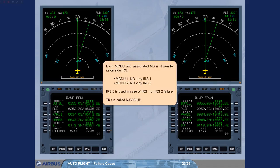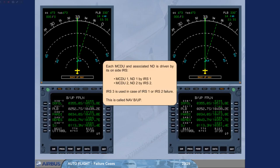Each MCDU and associated ND is driven by its on-site IRS. MCDU1, ND1 by IRS1. MCDU2, ND2 by IRS2. IRS3 is used in case of IRS1 or IRS2 failure. This is called navigation backup.